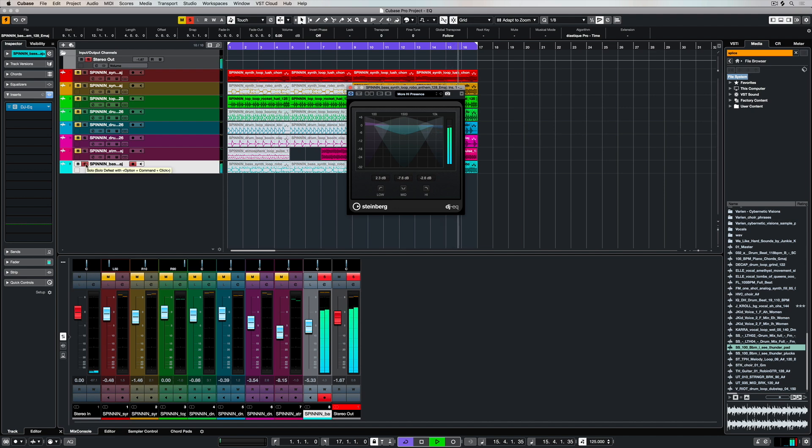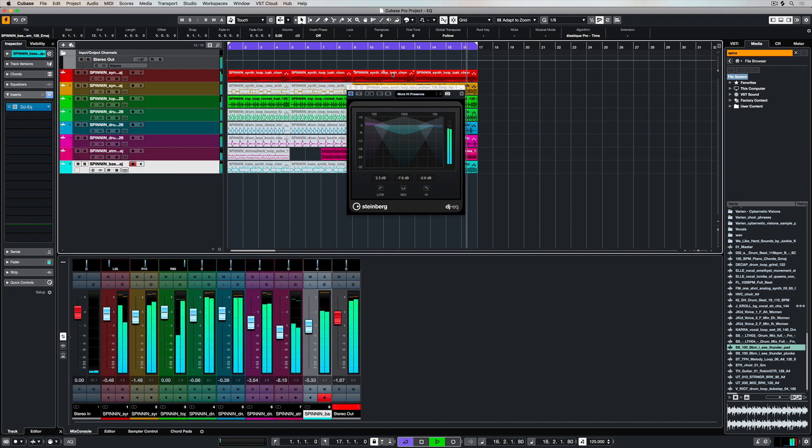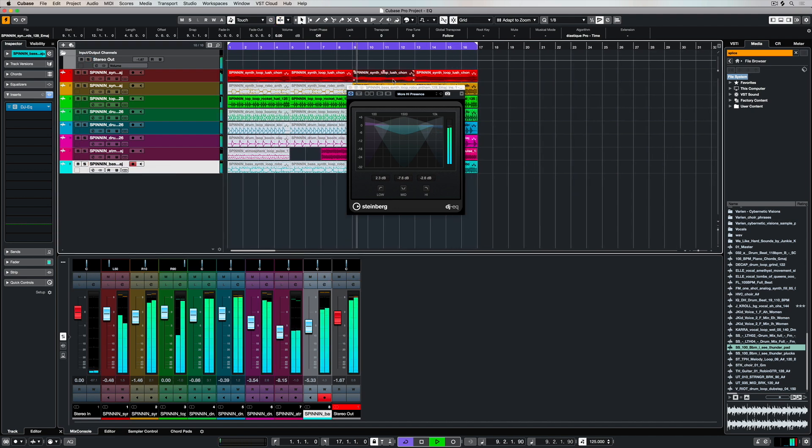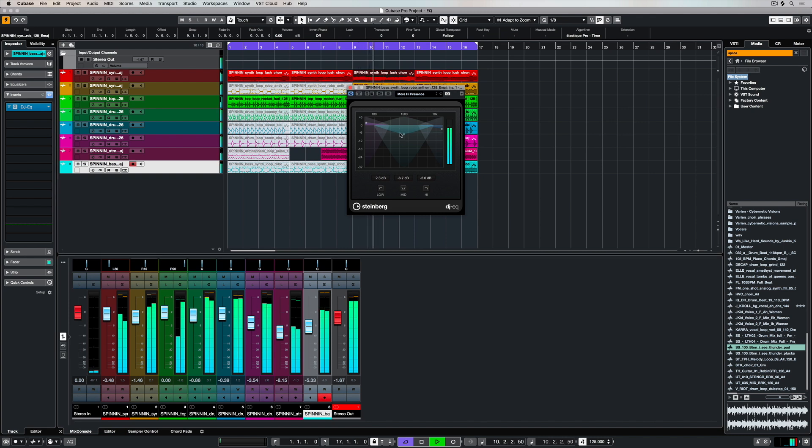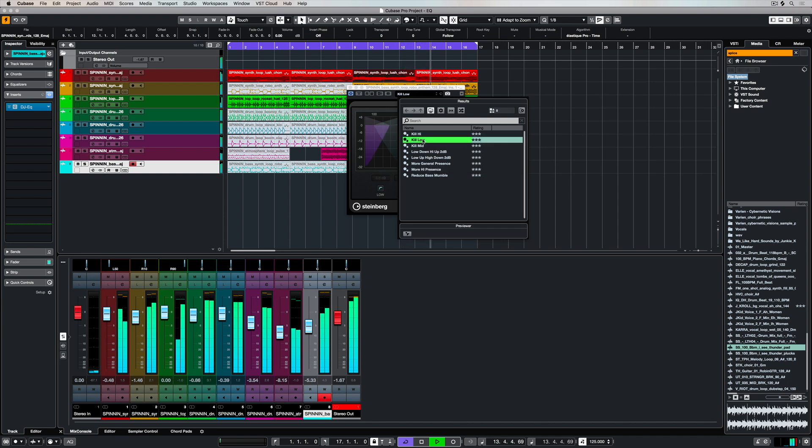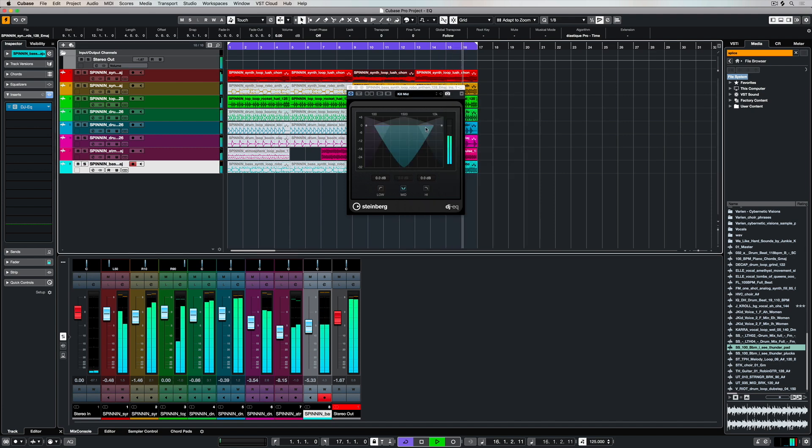It's also a great EQ to use if you're just starting out with Cubase and you just want to use some presets. It comes with a number of very quick and easy preset settings so that you can find something that's going to help whatever track you're working with fit in with your overall music production.